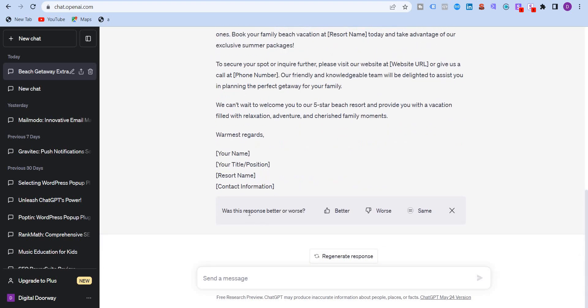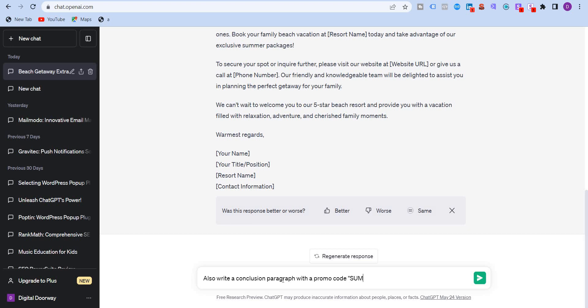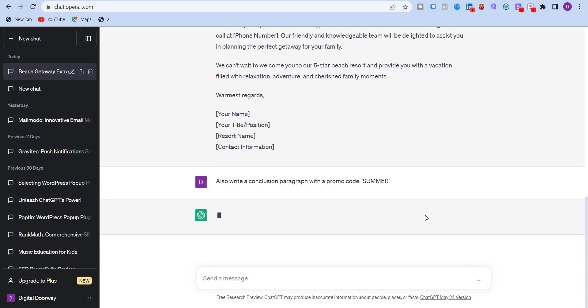So it will obviously give you, ask you versus response better or worse, and you can select these options, but I want to write something else. I wanted to write also write a conclusion paragraph or summary paragraph with a promo code summer. So obviously since this prompt is immediately after the first prompt, it will continue writing. So let's see what the output is.